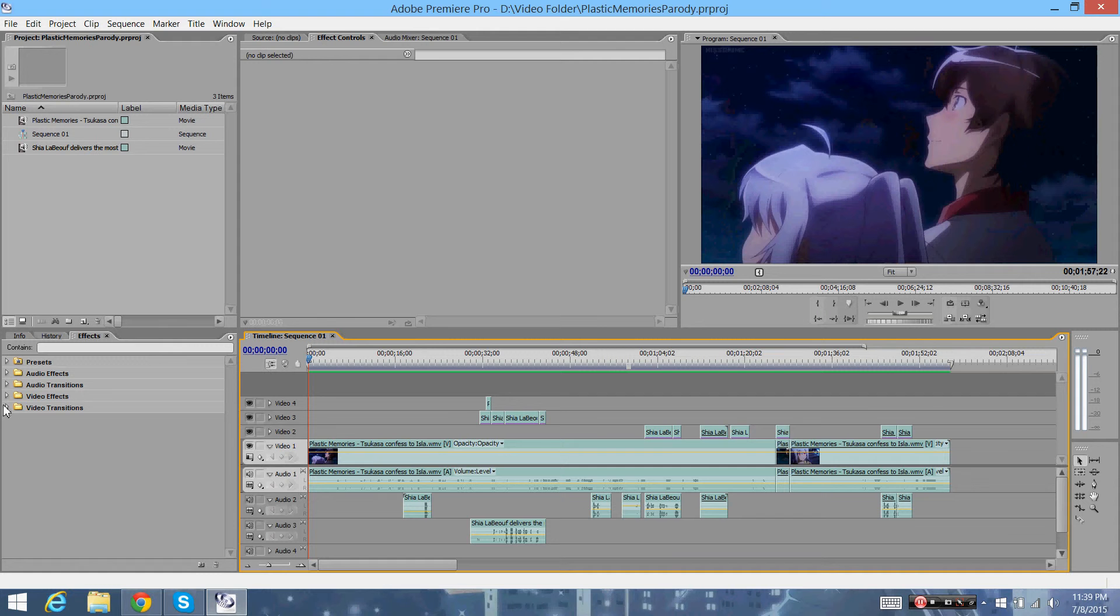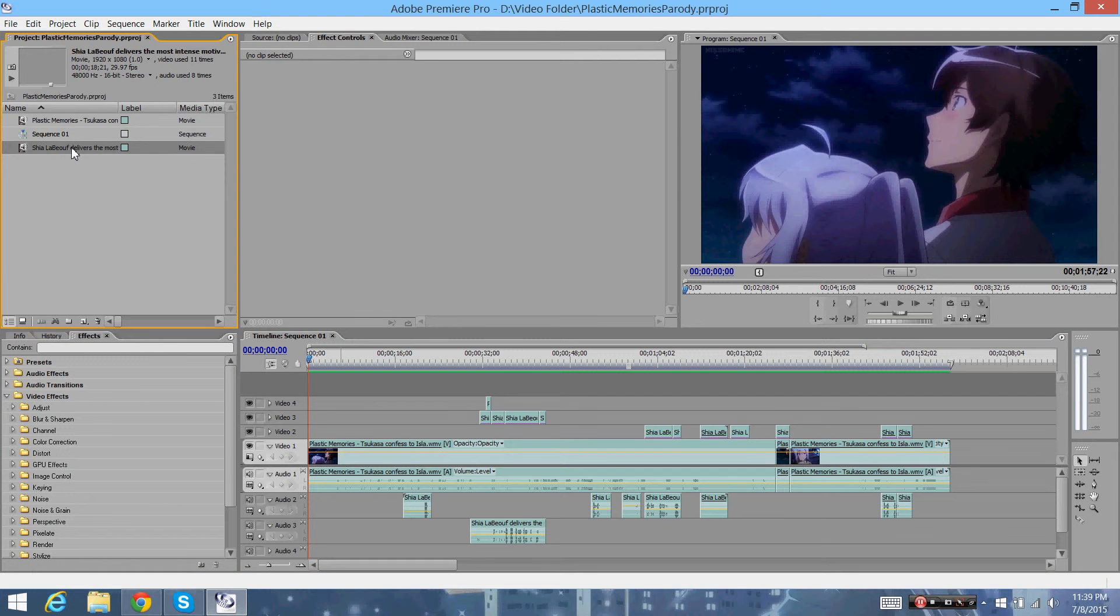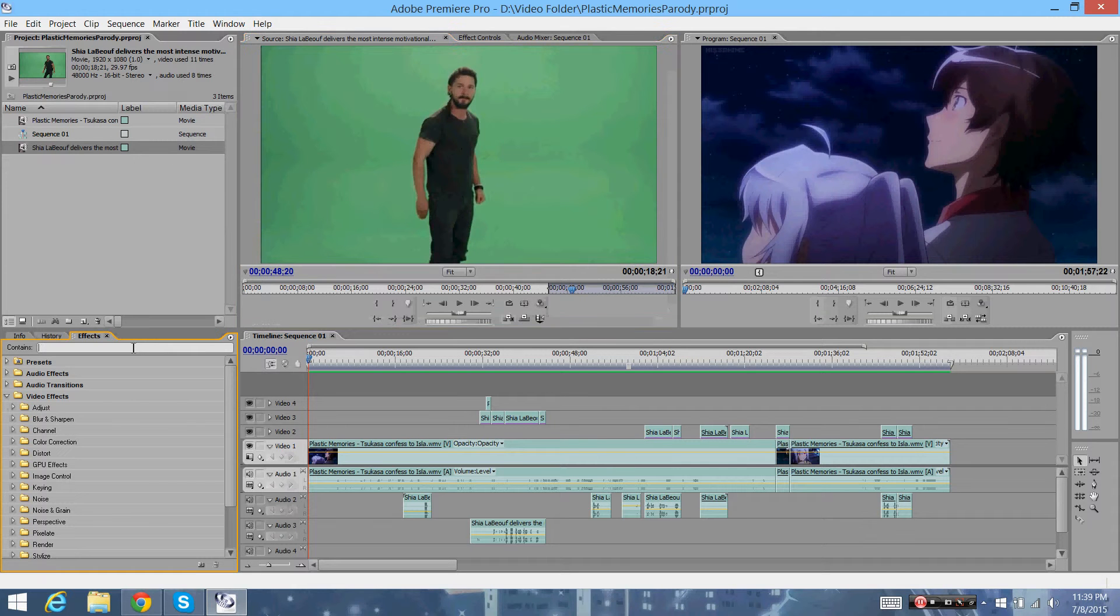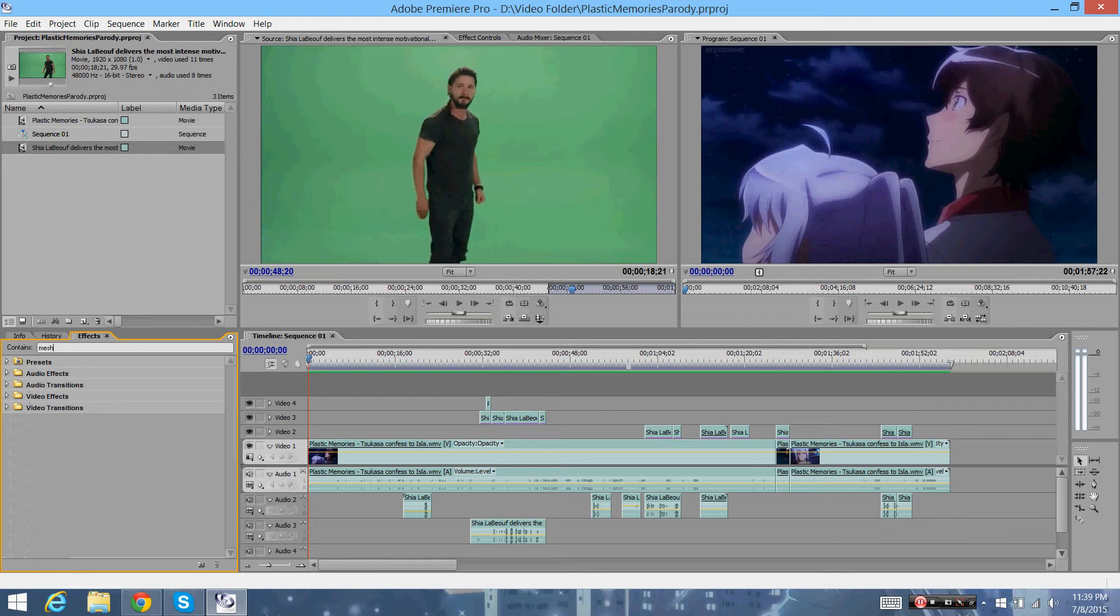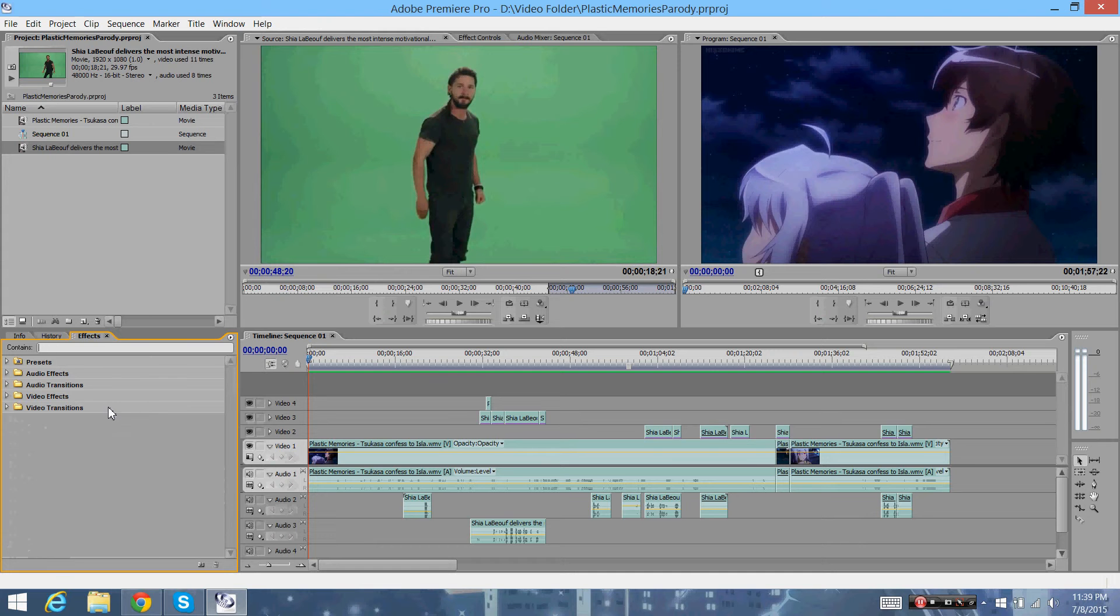But for anyone who's looking to use this, I'll just show you. So lately there's been a lot of stuff with him in this video, the Just Do It video, the motivational thing. I'm trying to look for what key I actually use. It's Chroma Key.